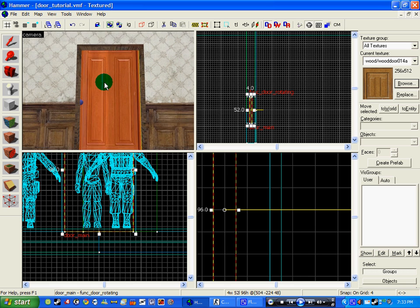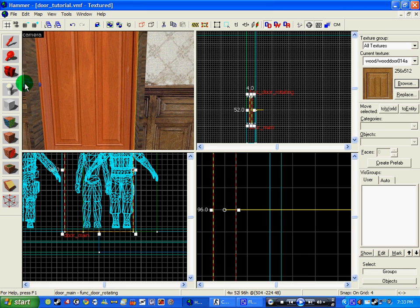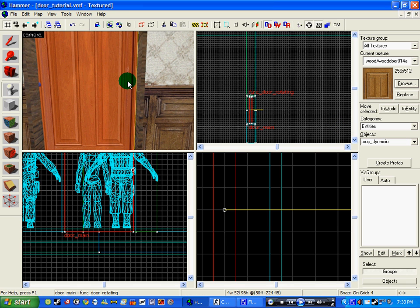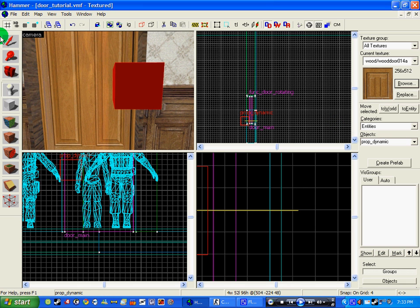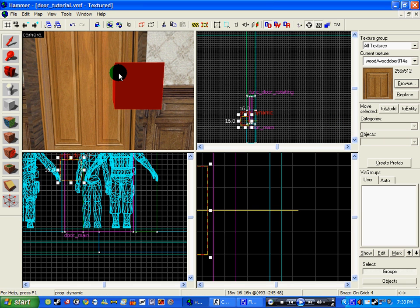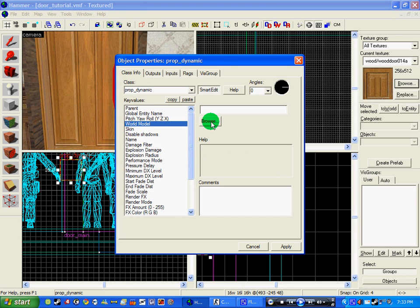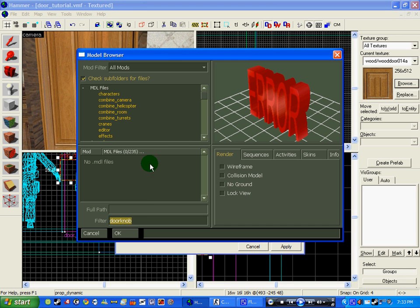So quite basically now the door is done. But now we want to attach some handles to it. Click the entity tool and write in prop_dynamic, as I've done already, and click where you want the handle. Double click on the prop, go to world model, and write in doorknob, door handle, handle, whatever you really want. I want doorknob because it's got the handle I want.